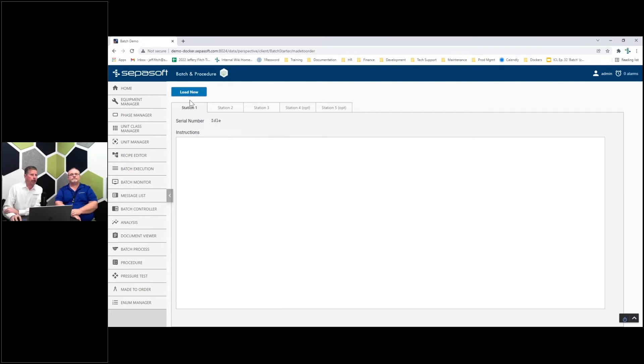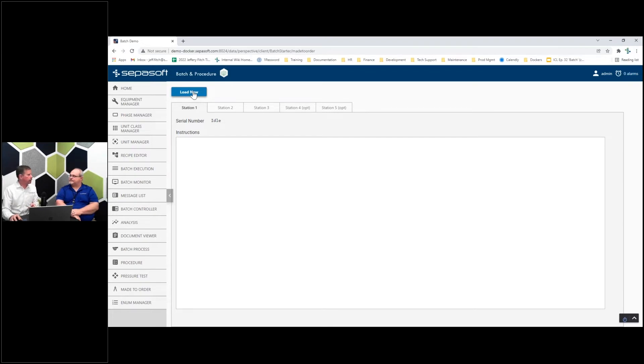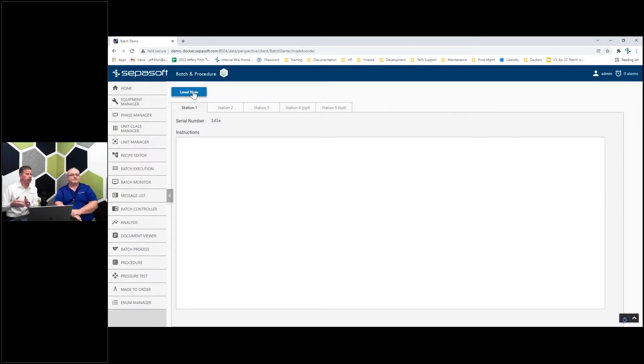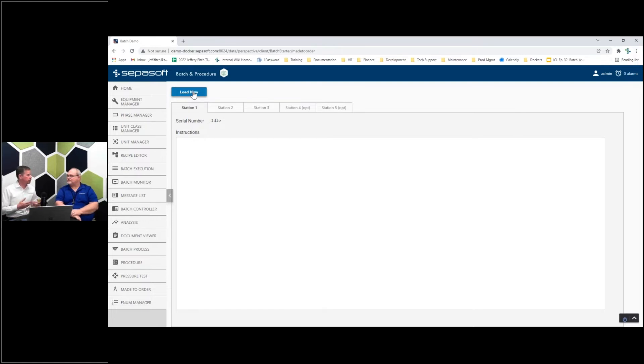When I click this, it's triggering a web service call to get the details. It's randomly generating some options and returning back the steps to fully simulate going to an ERP system.